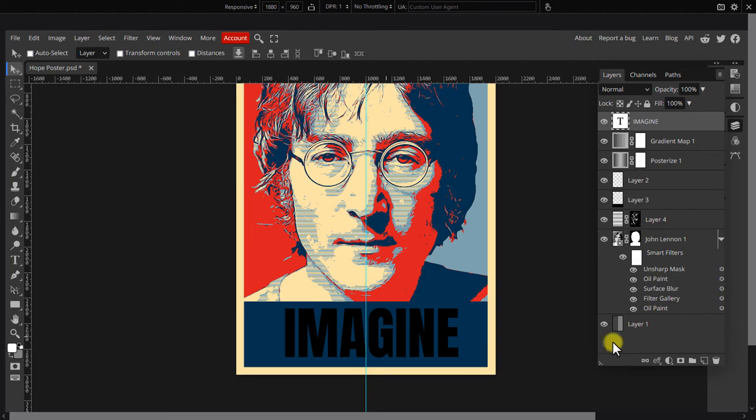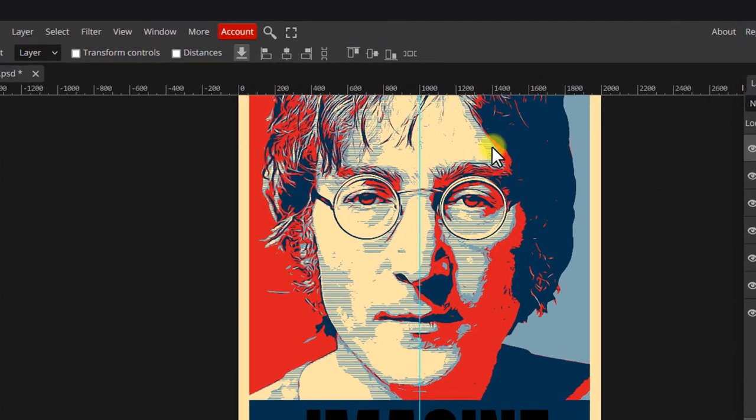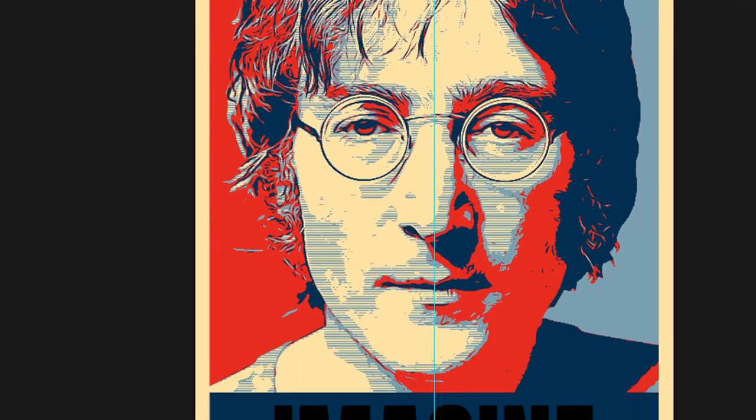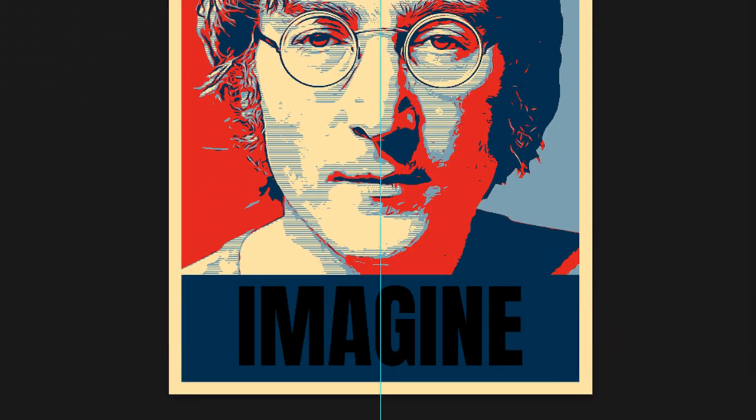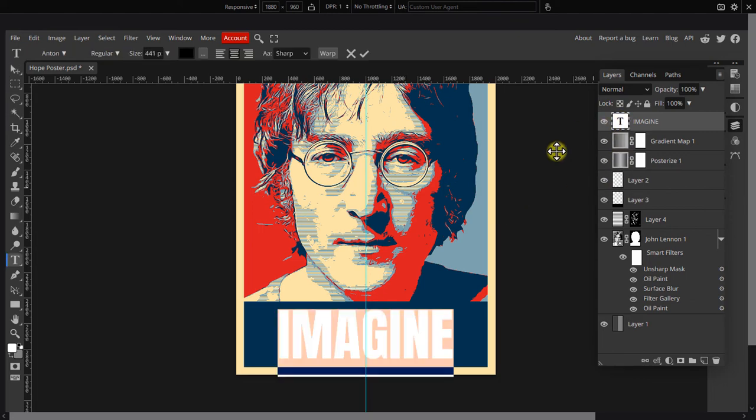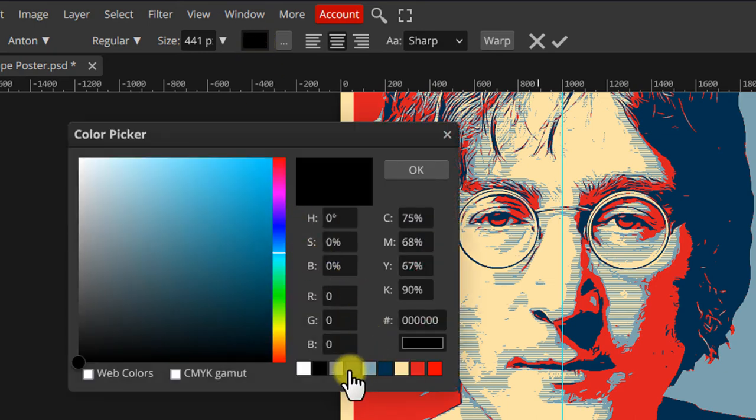Select the move tool and click on both the text and the background layer, then click align horizontal centers so the text is perfectly centered. Click the text layer. Set the type color to 50% gray.